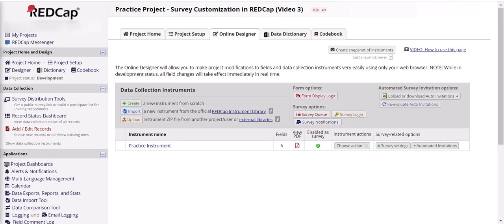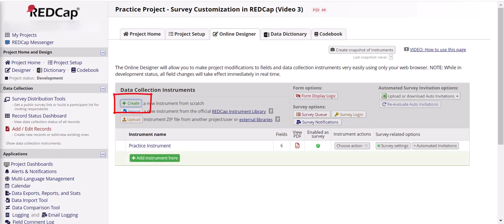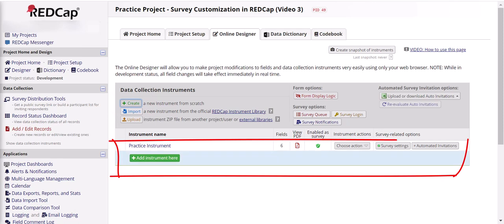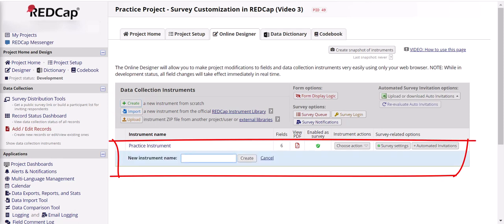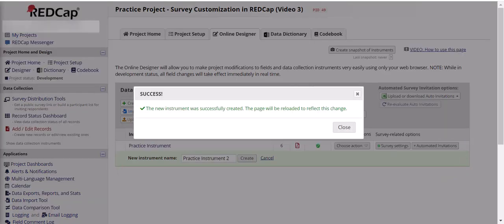You can also have multiple surveys or multiple measures in one project. To create a new survey or measure, you can click the plus create button. REDCap will ask you where you want that new survey to go, so you don't have to create these surveys in sequential order, and once the new survey is created you can go in and create the questions as we've discussed in the previous video.